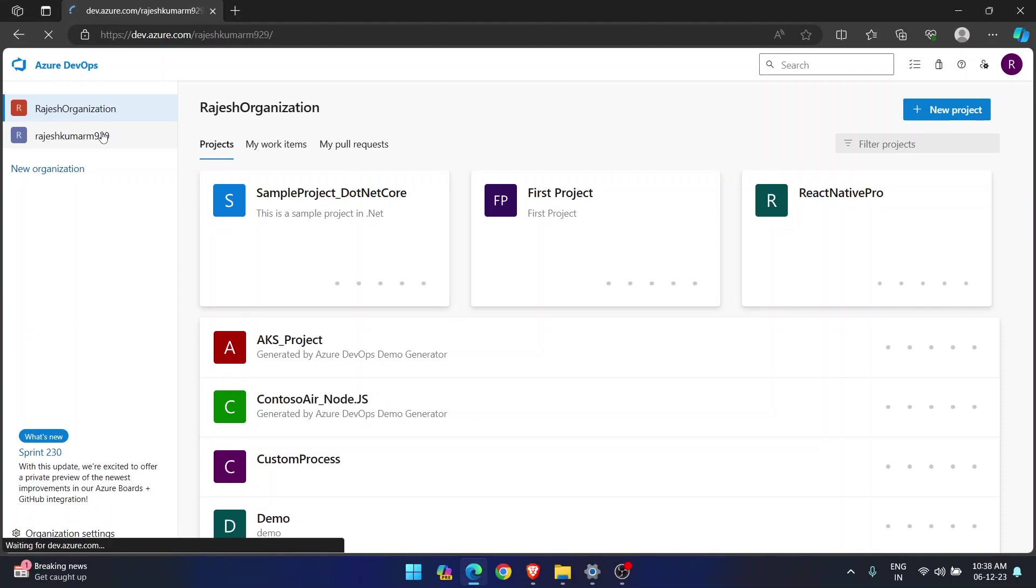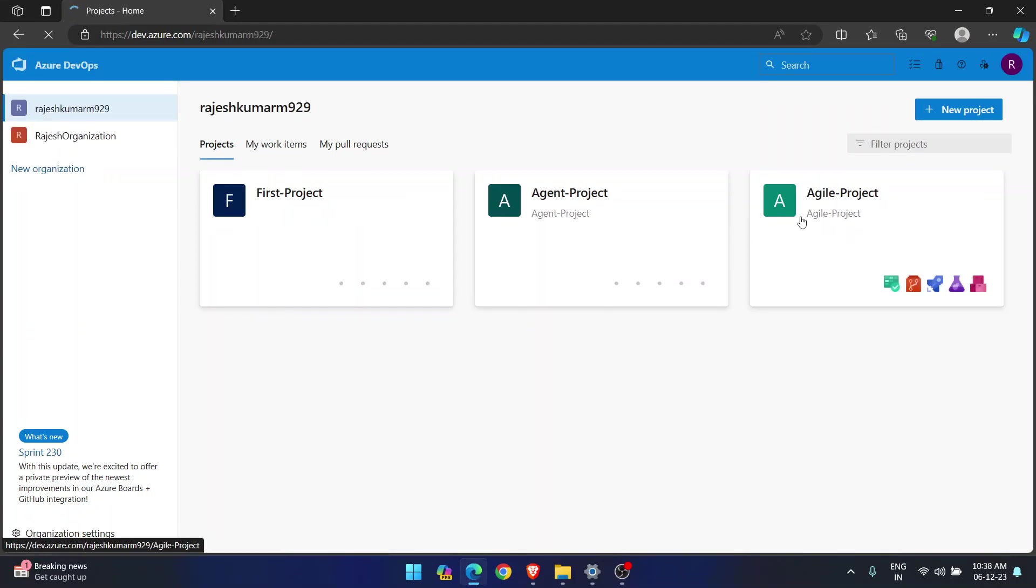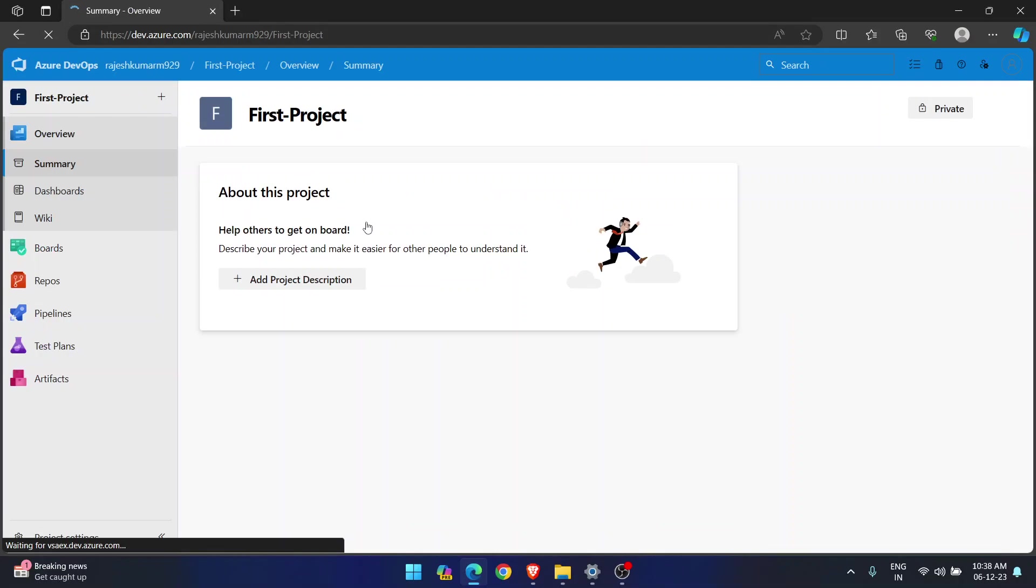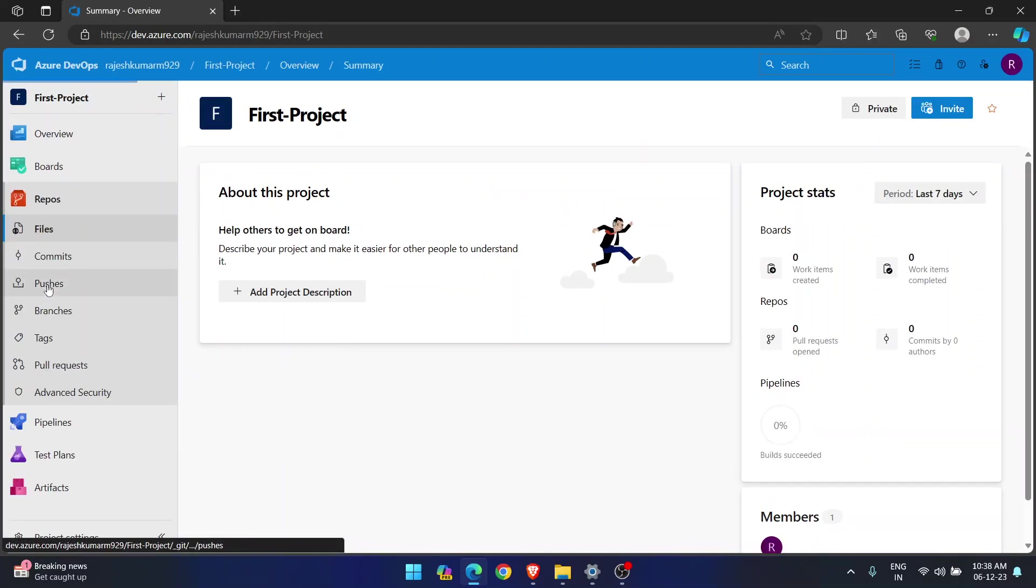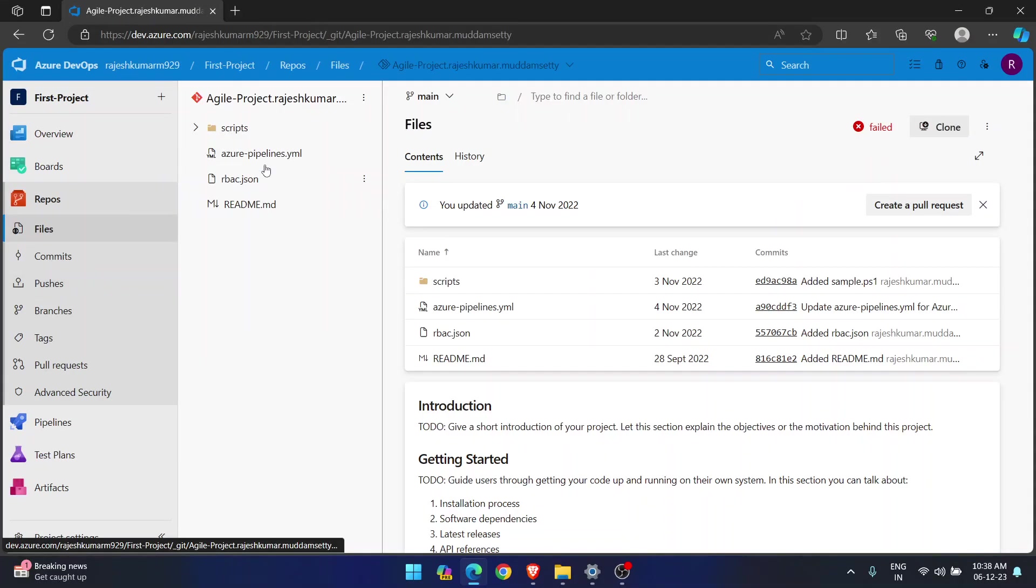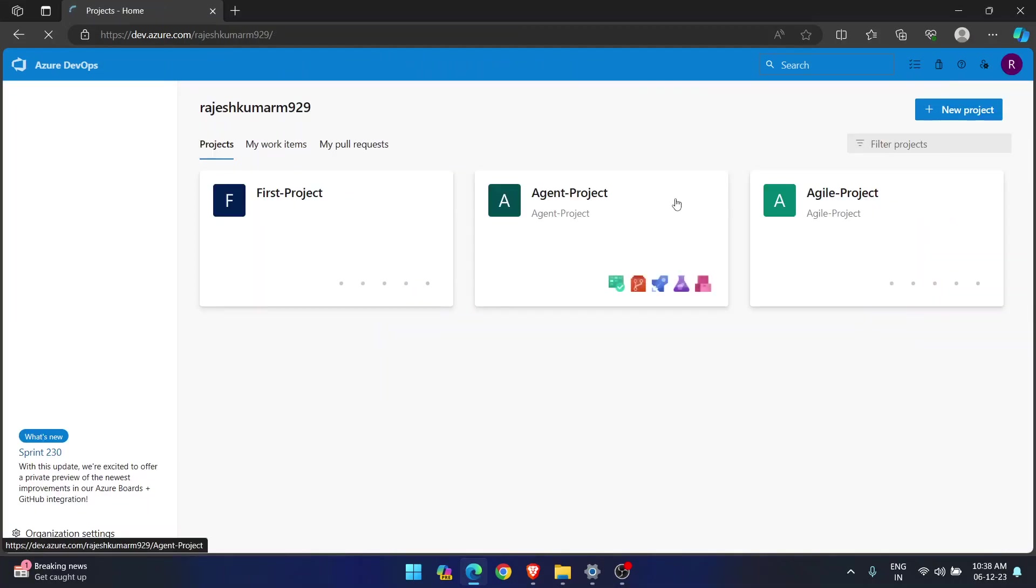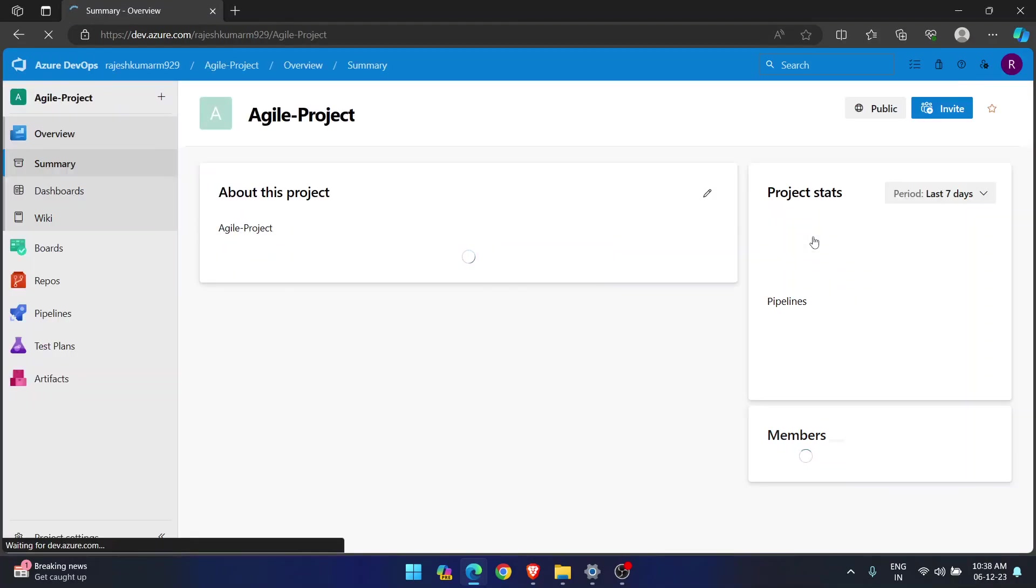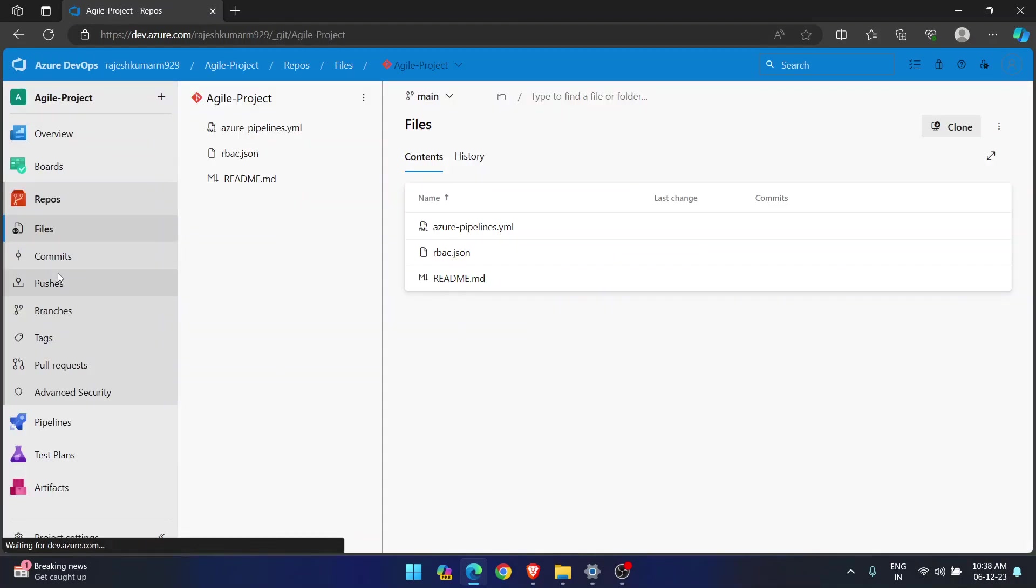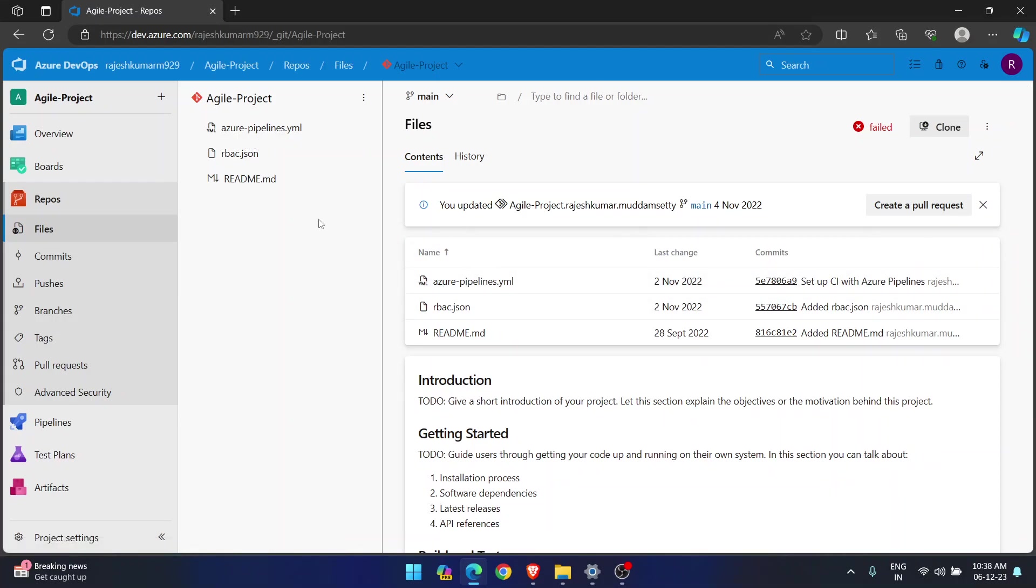See, if you see this other organization, I have only three projects. These are like new projects. First project, agent project, agile project. But whenever you go into this energy project, if you see repos, I have very few code. I have very limited code. And that too, this is indifferent. Let me go to some other project. So if I go to this agile project, and if I go to repos, see I have limited code. I have limited code. But people expecting, they want more code.